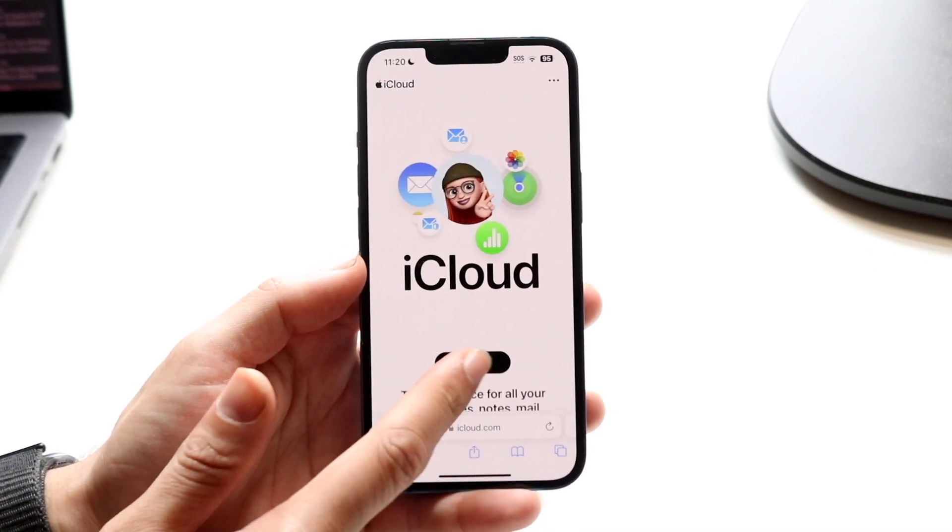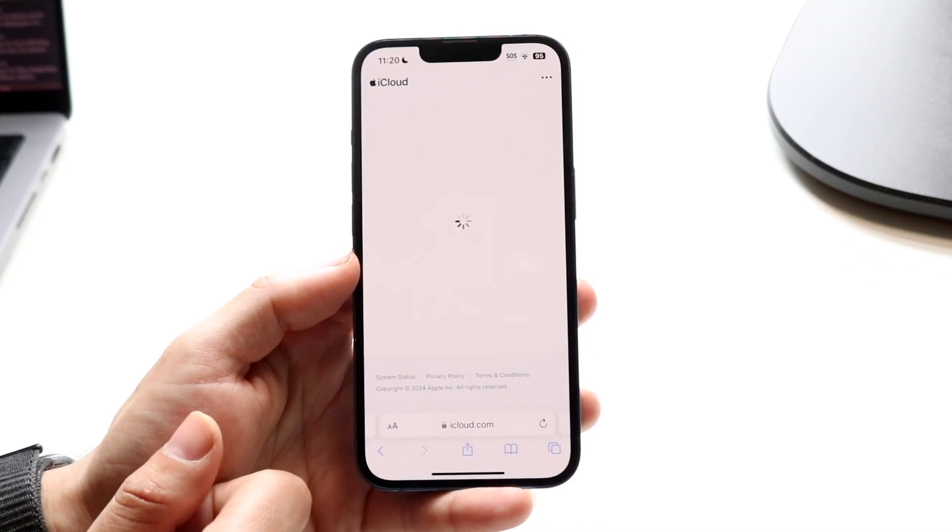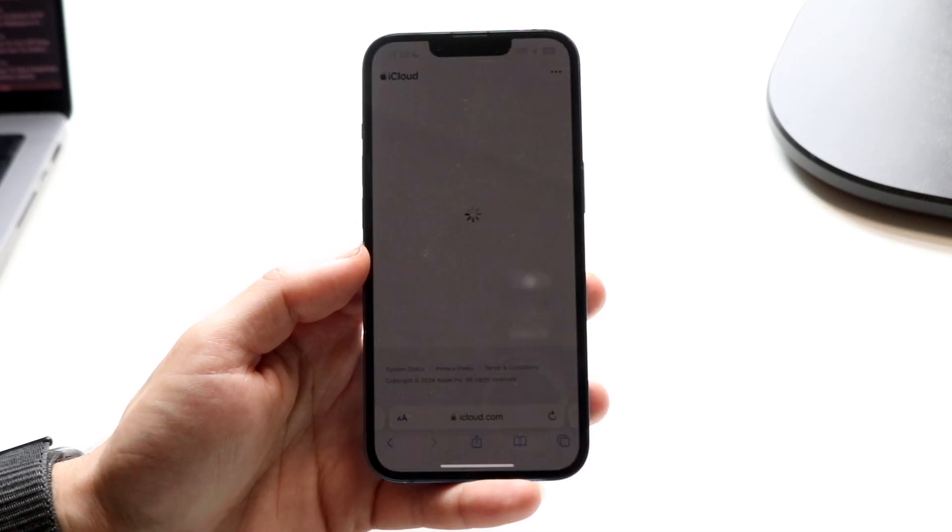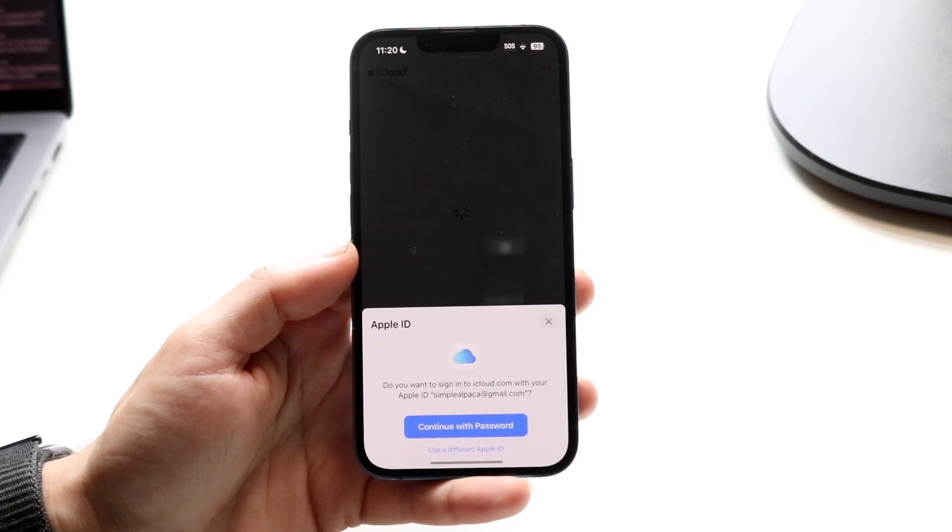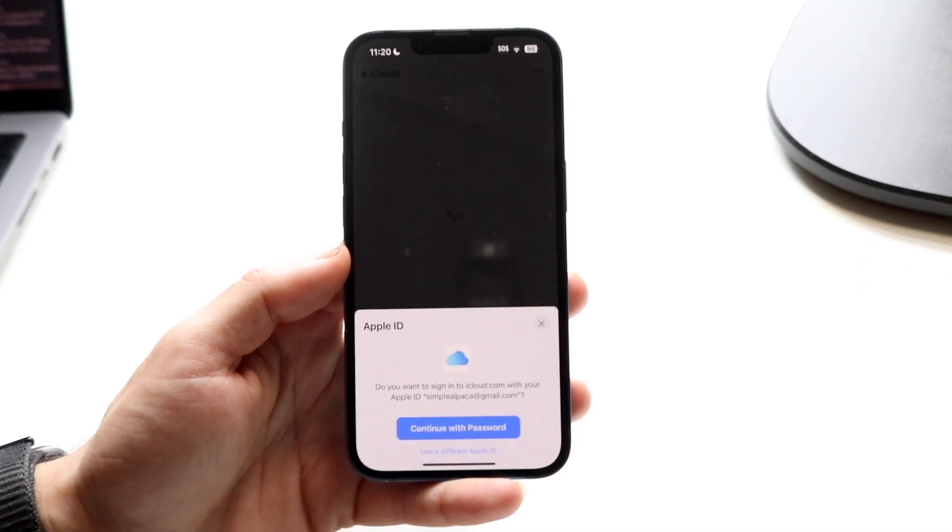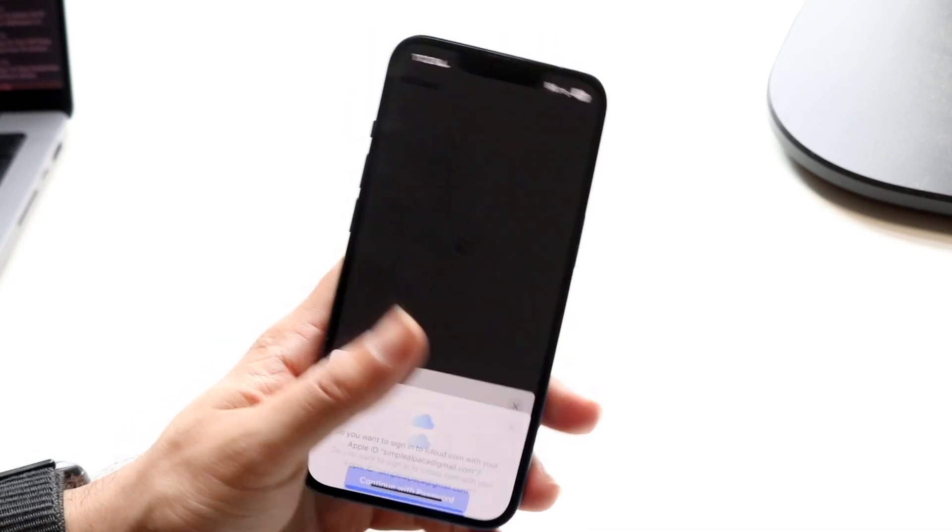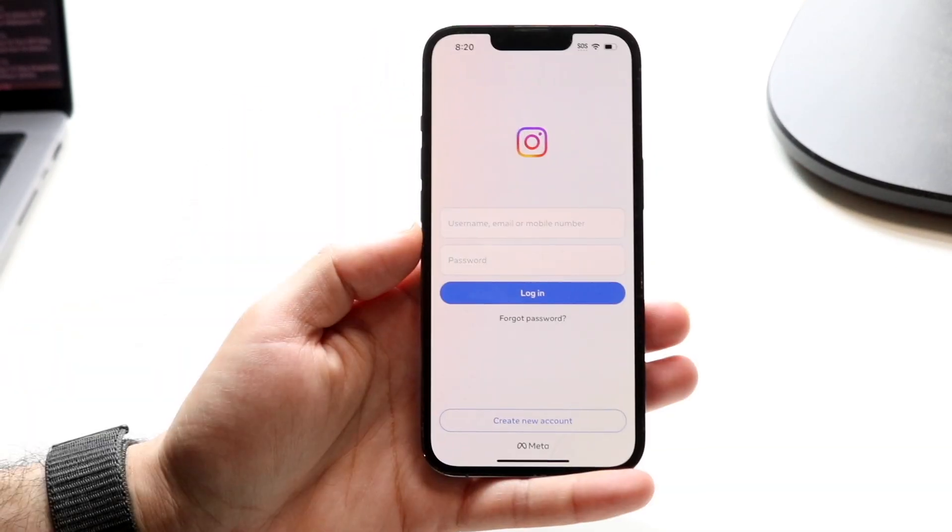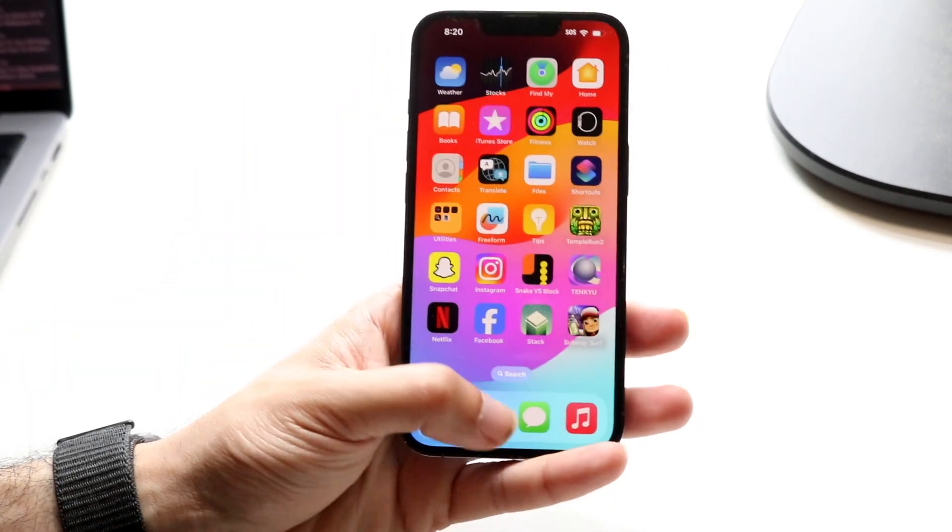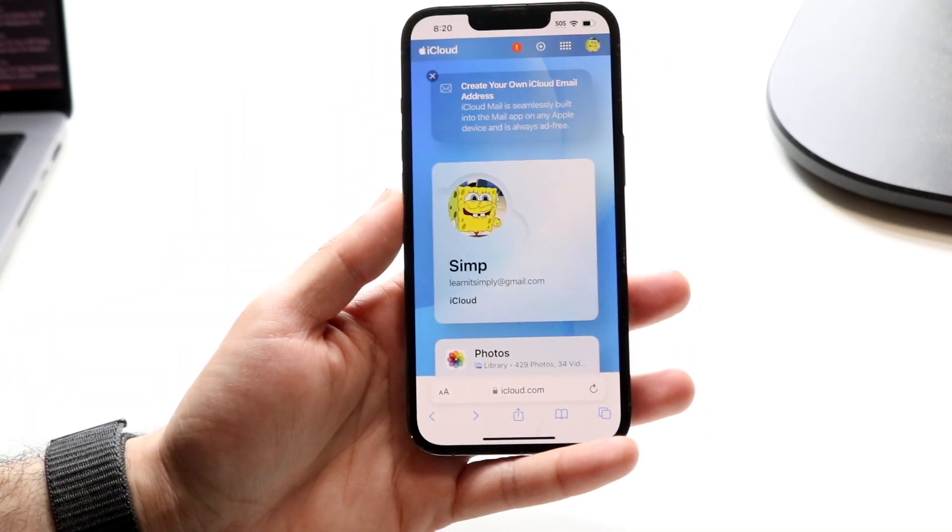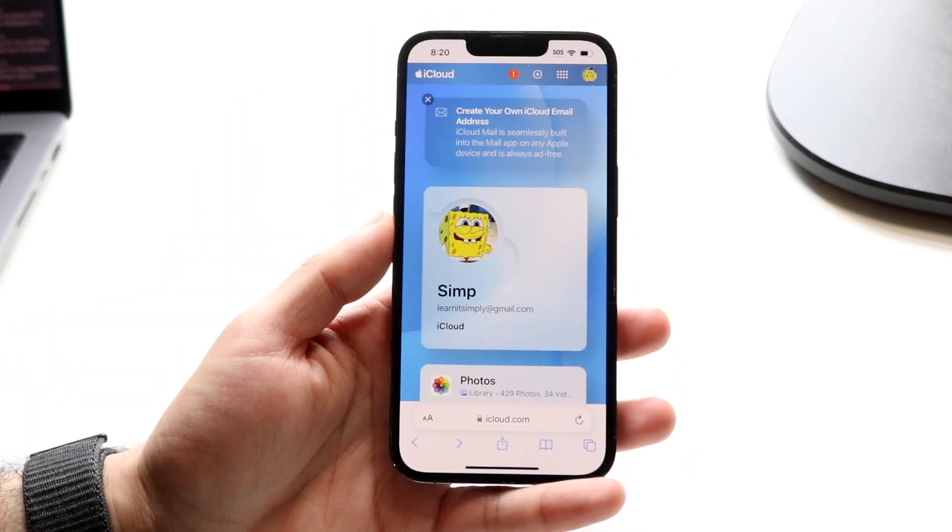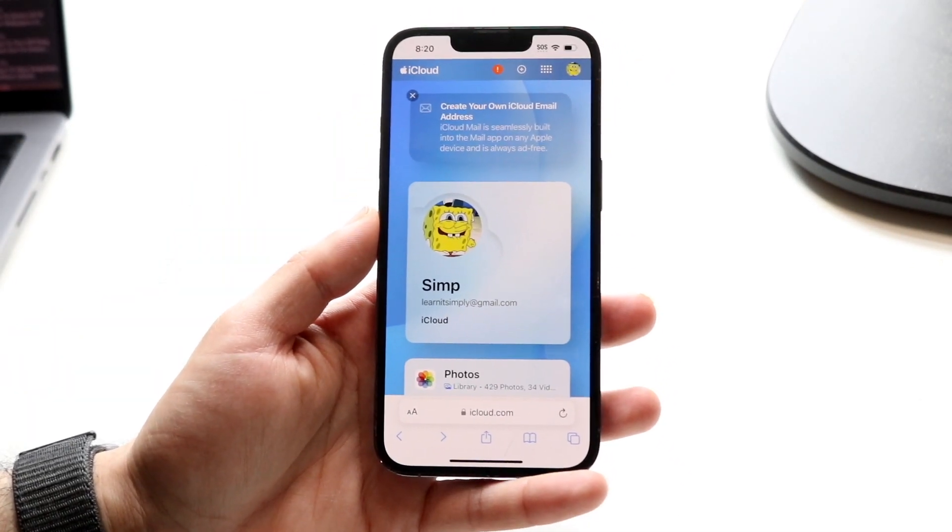What you're going to want to do here is click on sign in and sign in to your iCloud website. Now, on my other iPhone, I just did this. And when you do that, you'll come into this particular page.